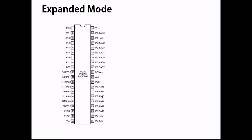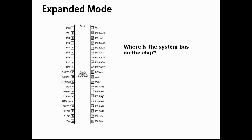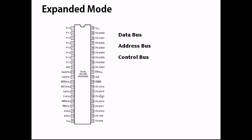Where is the system bus? The system bus comprises the data bus, address bus, and control bus.